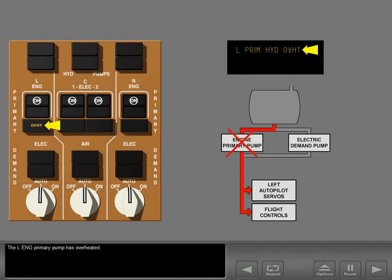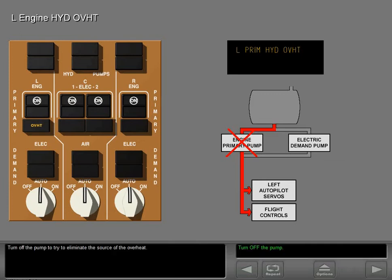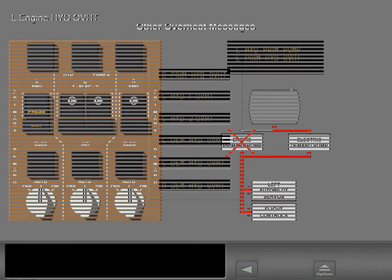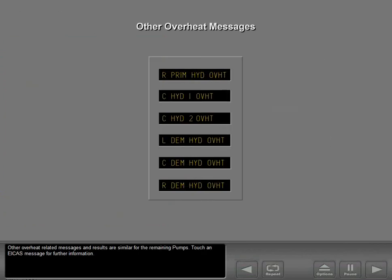The left engine primary pump has overheated. Turn off the pump to try to eliminate the source of the overheat. Other overheat-related messages and results are similar for the remaining pumps. Touch an ICAS message for further information.